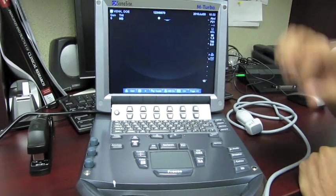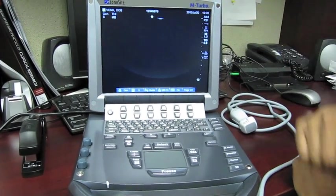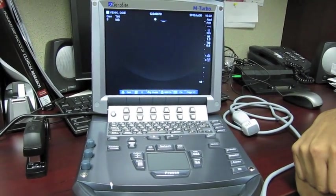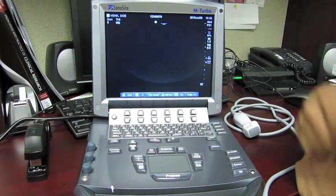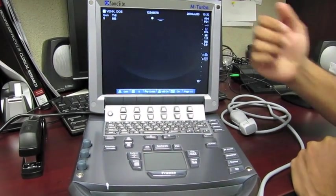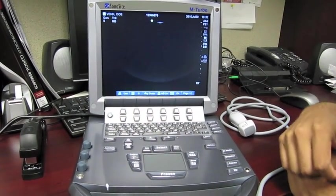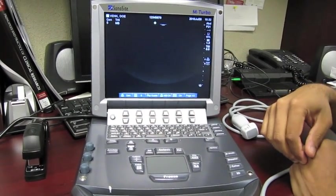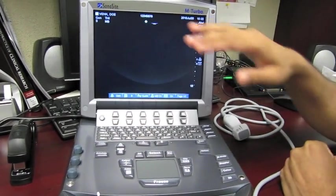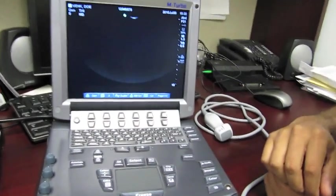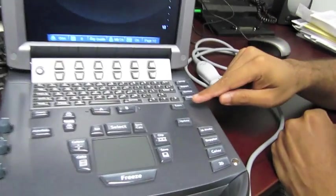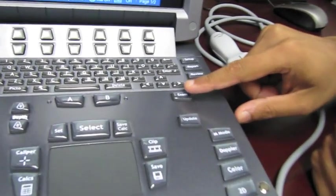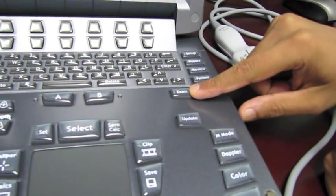Say you are finished performing the abdominal exam that we've already entered and you want to perform a cardiac examination on the same patient with the same information, you can quickly switch by pressing the exam button located right here.